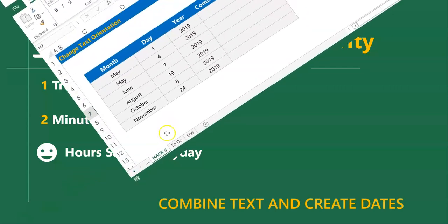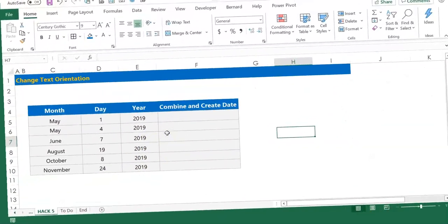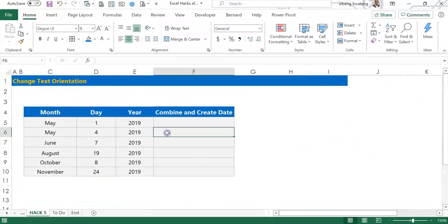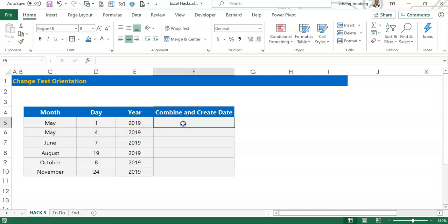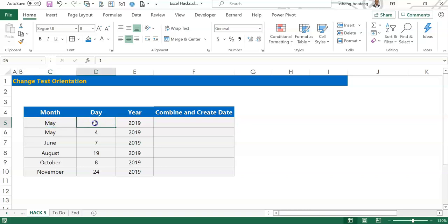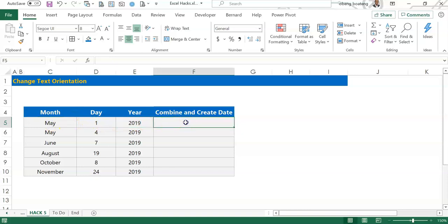You have a situation where your date components are split into different columns and you need to combine the elements to create one date. As I have here, I have month, day and year in separate columns C, D and E, and in F I want to create one date.